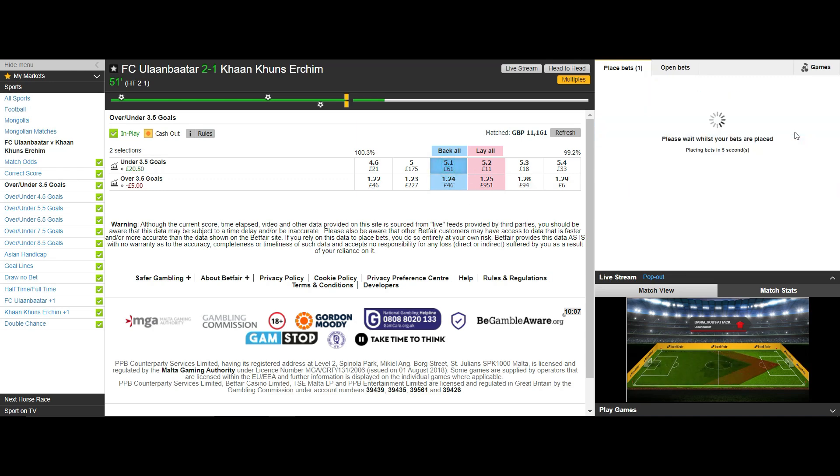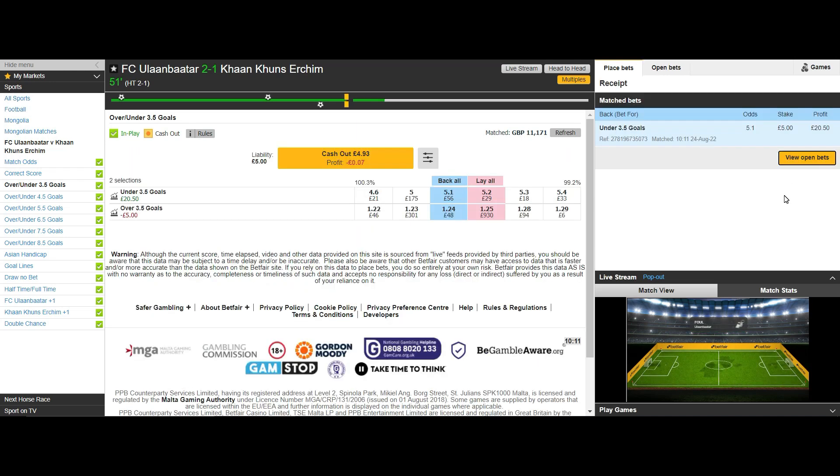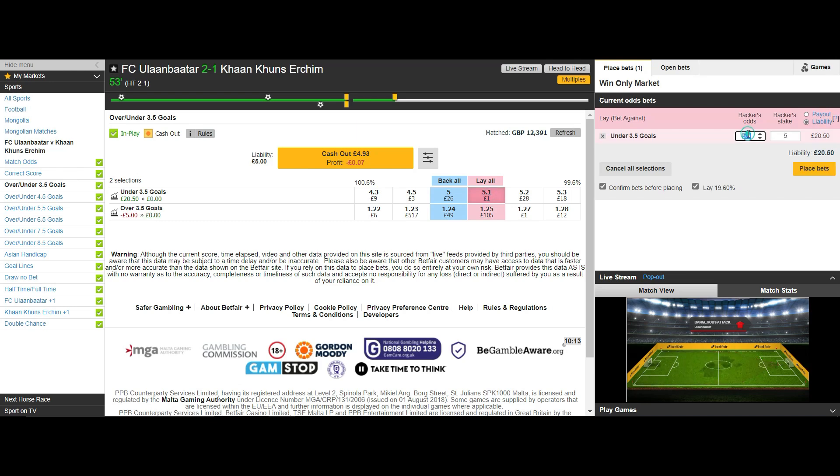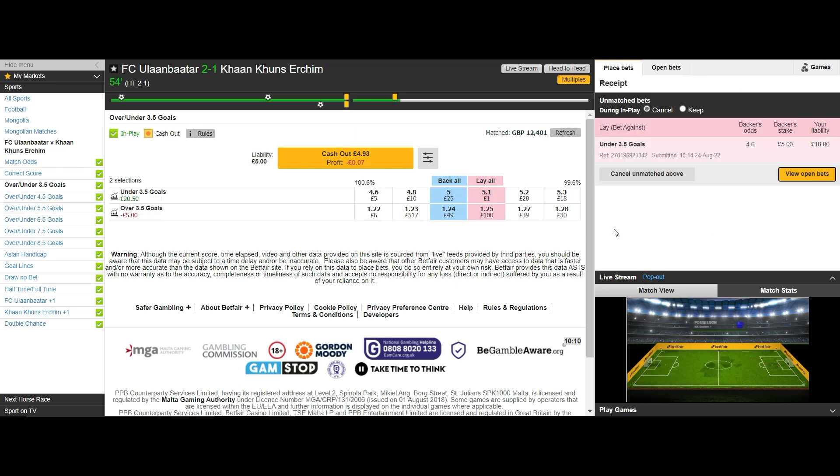So let's see what happens when we scalp this market for just a few ticks. I'm going to back under 3.5 goals with a stake of £5 at decimal 5.1 and then put a lay order at 5 pounds a few ticks lower at decimal 4.6.